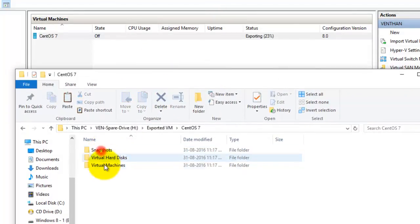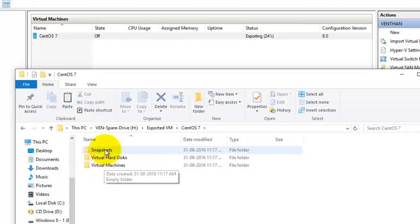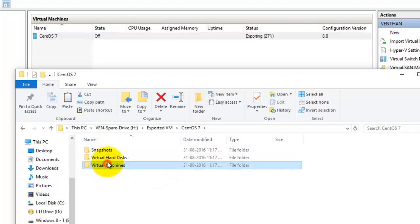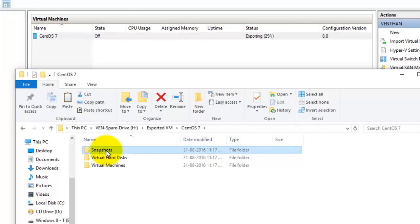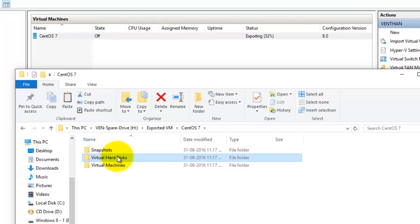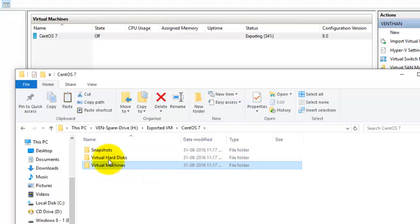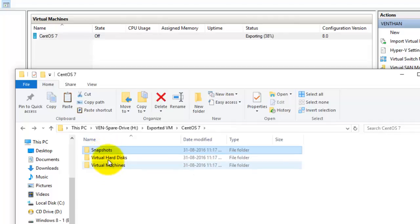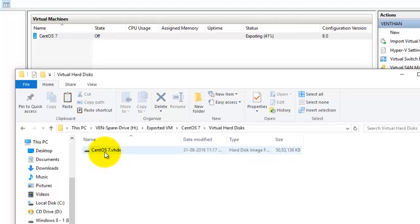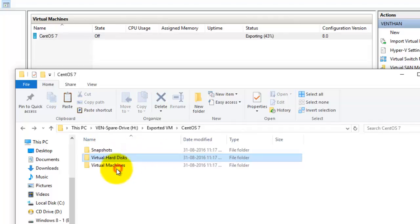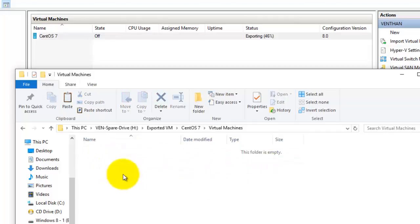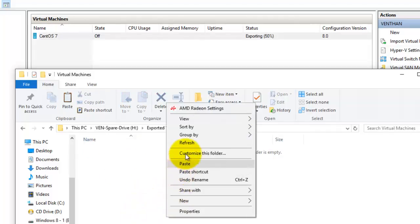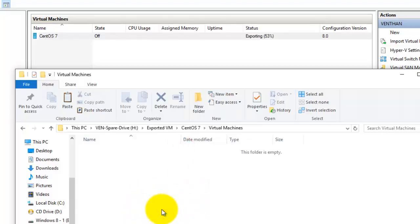It was exporting three folders: the first one is the Snapshots folder, the second one is the Virtual Hard Disk folder, and the third one is the Virtual Machine folder. I don't have any snapshot here, but I do have the virtual hard disk. The virtual machine configuration file will also be exported into this location.